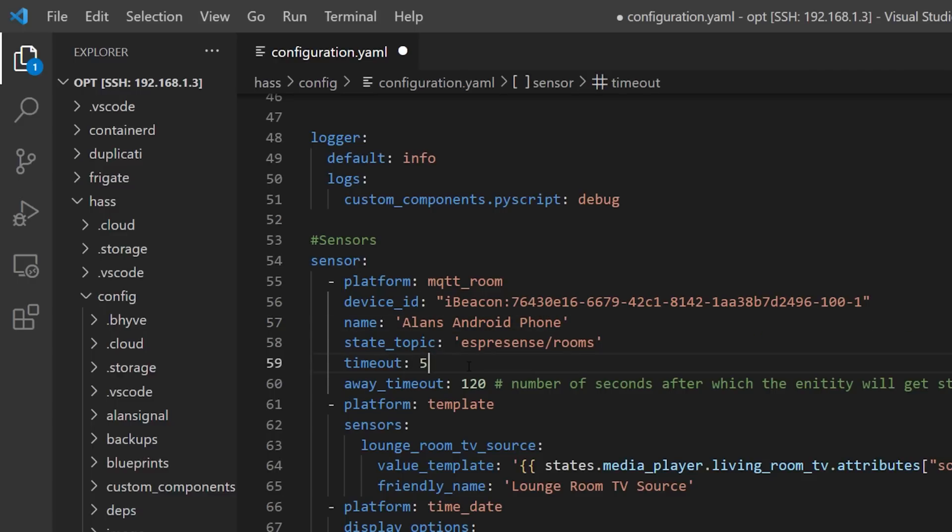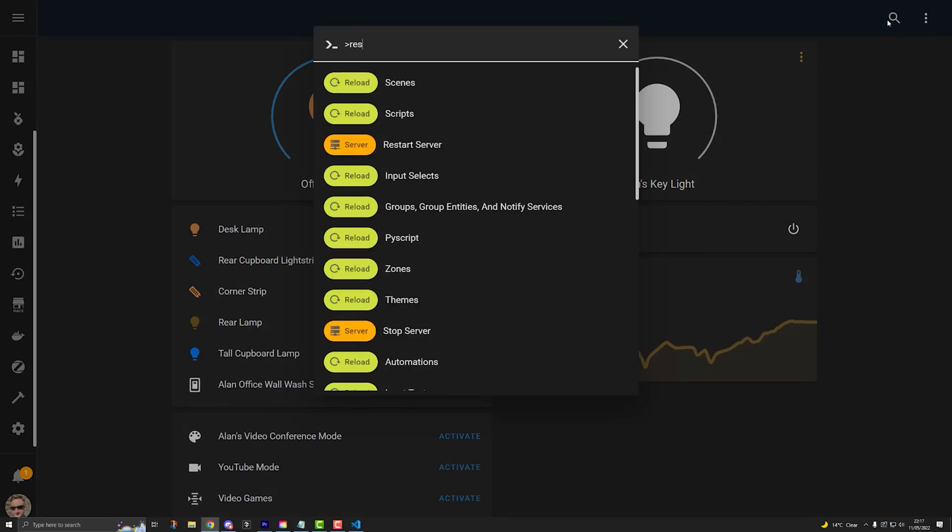If you leave the timeout at 60, it will take a whole minute for it to realize you've moved to a different room, which was too long in my testing. If you set it too short, you might find the device flip-flopping between rooms when it's sitting perfectly still — but we'll talk about that in a bit. You'll need to add a sensor entry for every Bluetooth device that you want to track, so repeat these steps as necessary, then save the file and restart Home Assistant.